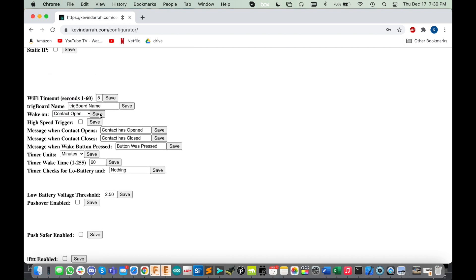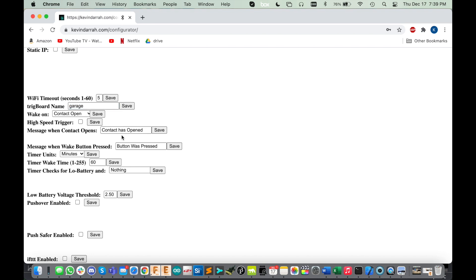Just as an example you might go down here and wake up on contact open, save that. And then wherever you're installing this - I've got these all over the place - like you might put in garage for this, save that, and then leak detected, you know whatever you wanted.